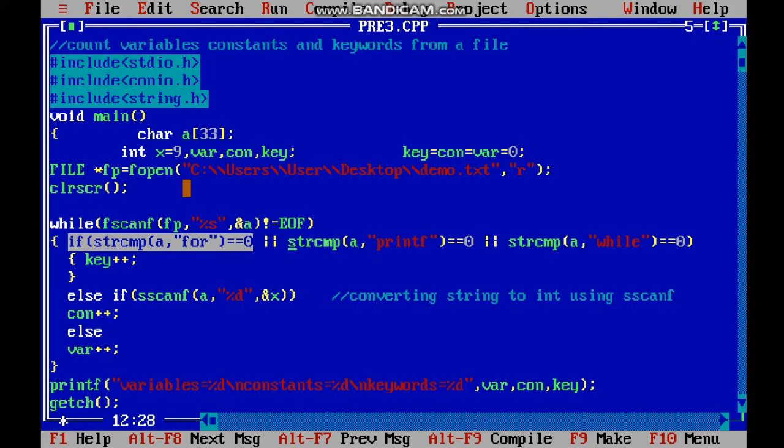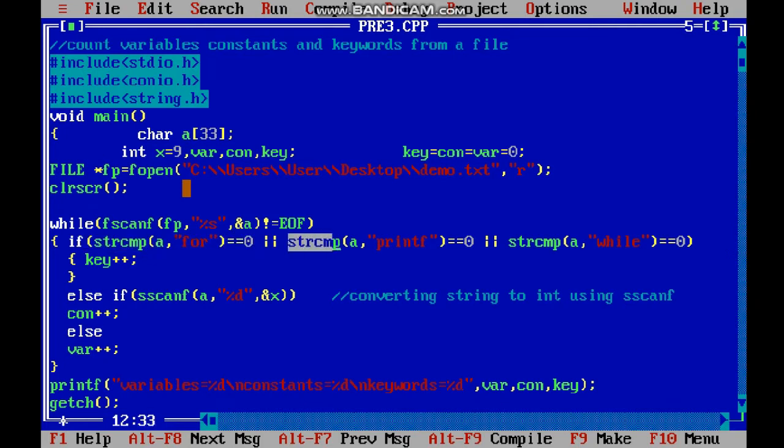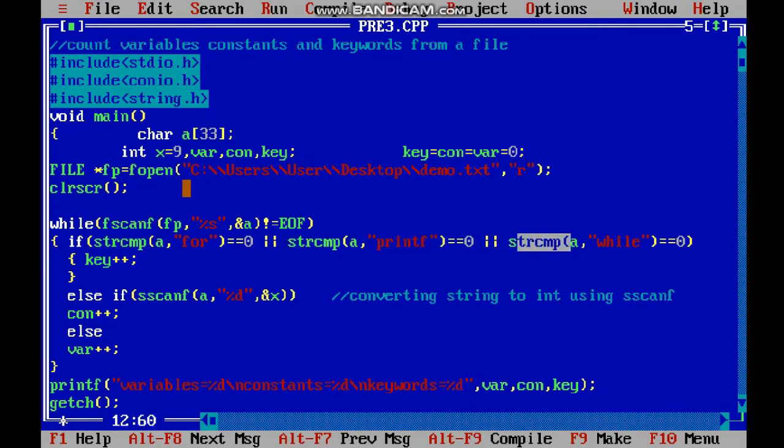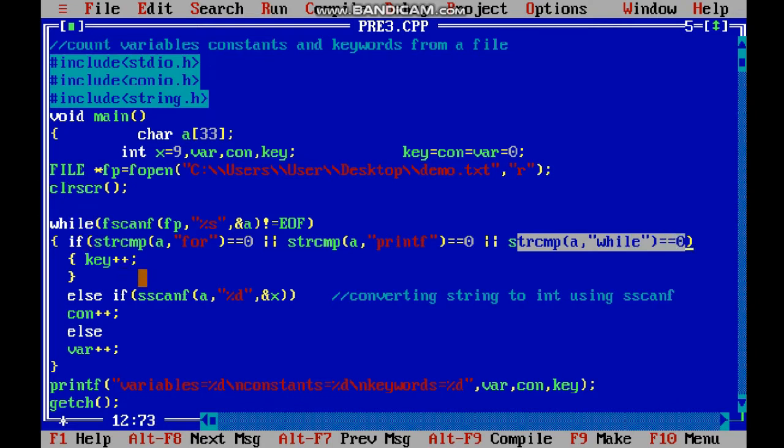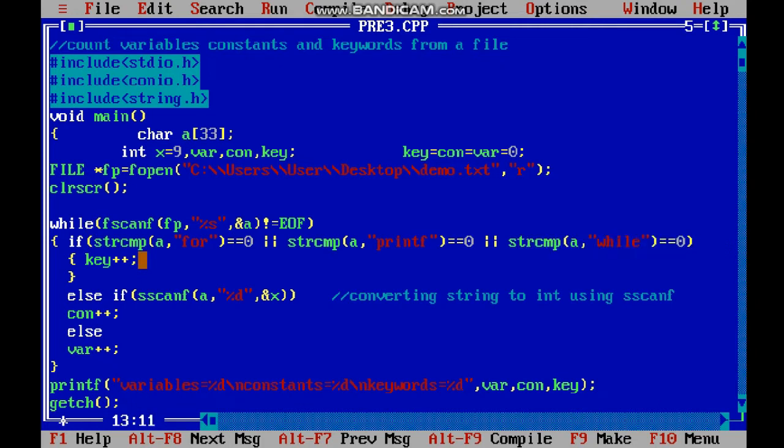If printf is equal, it's a keyword, so keyword plus plus. Using string compare, if my while is equal to zero - means if the string I fetched is 'while' - then keyword plus plus. I do this for all my keywords.